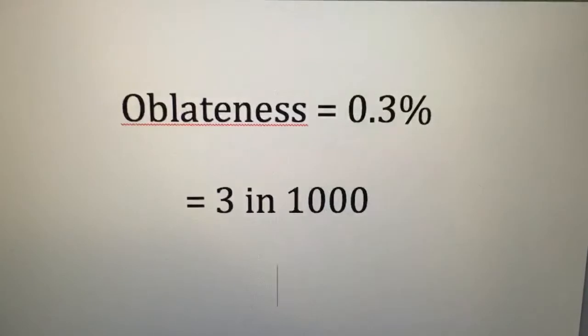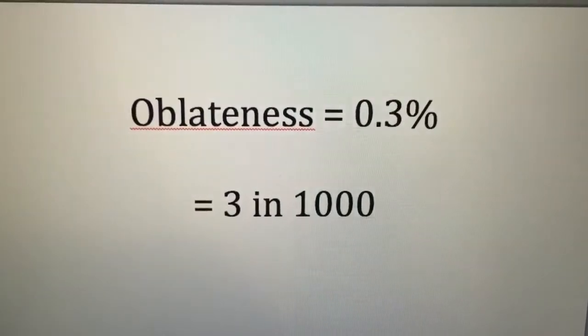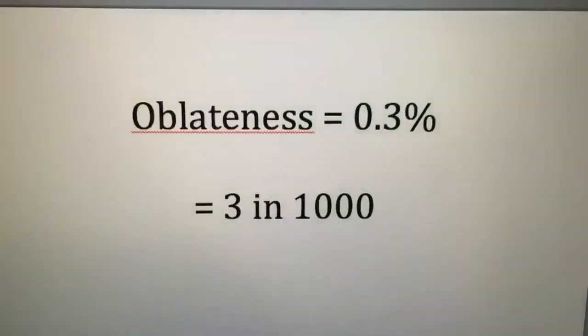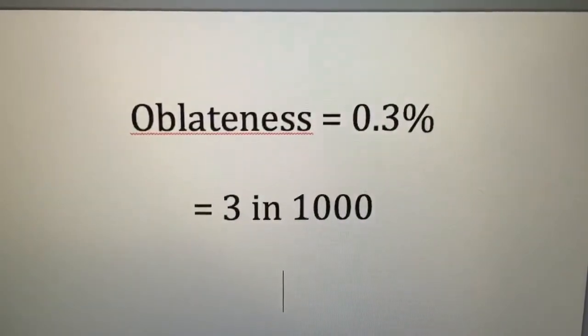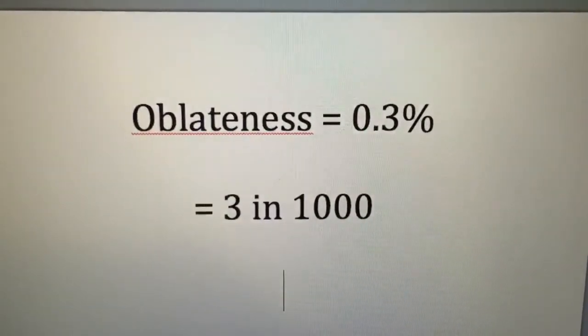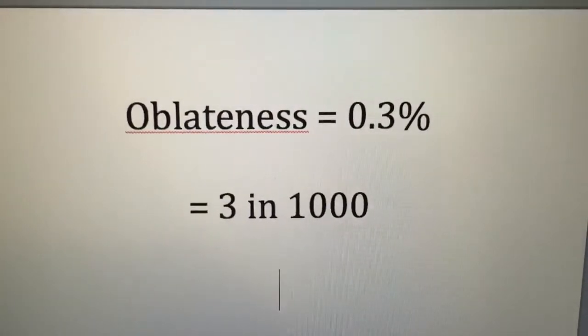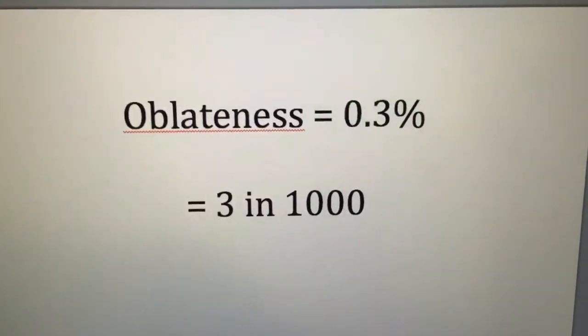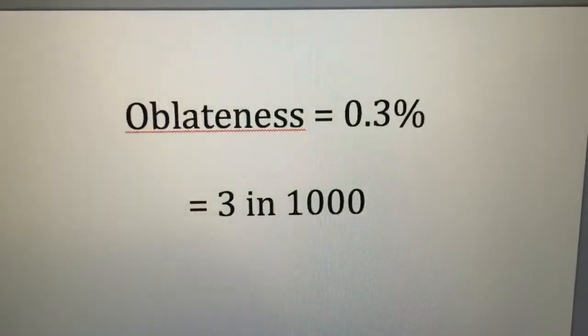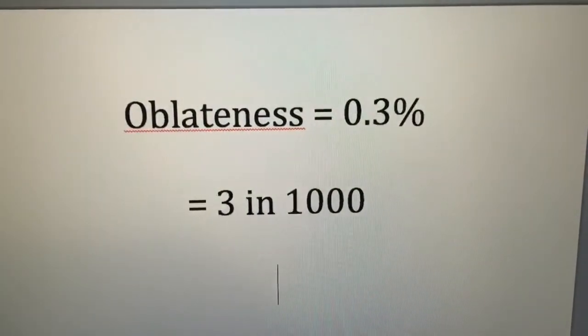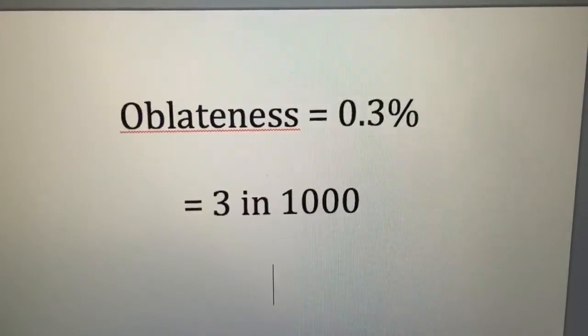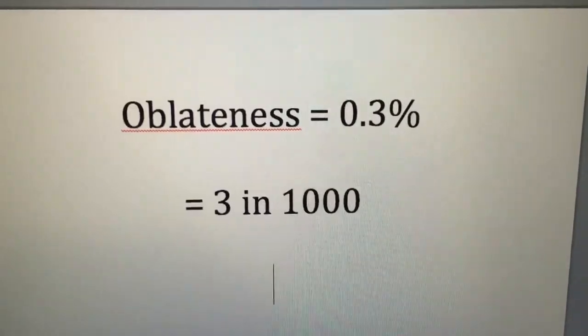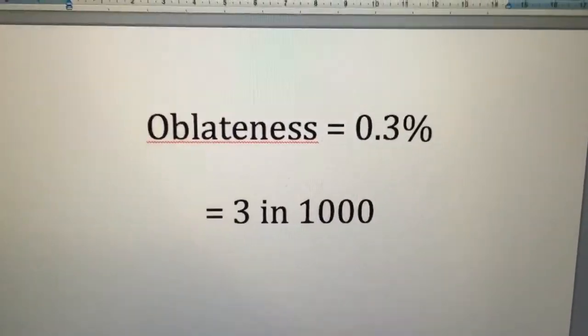So the oblateness of the Earth basically means that the diameter of the equator is larger than the diameter of the Earth going around the poles, but by only 0.3%.